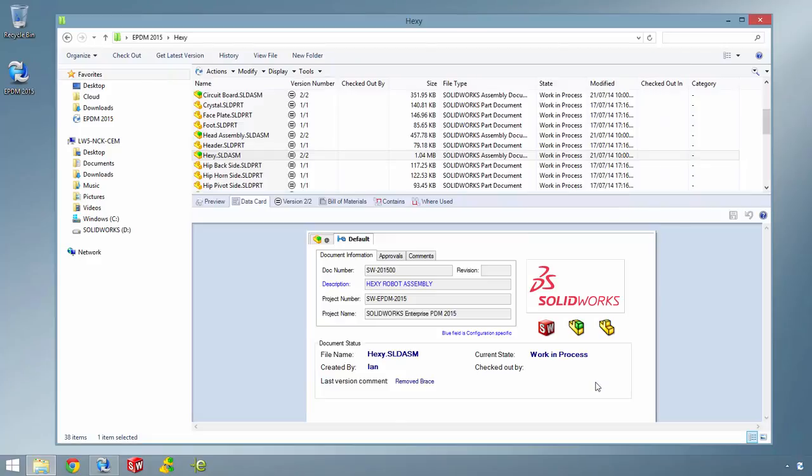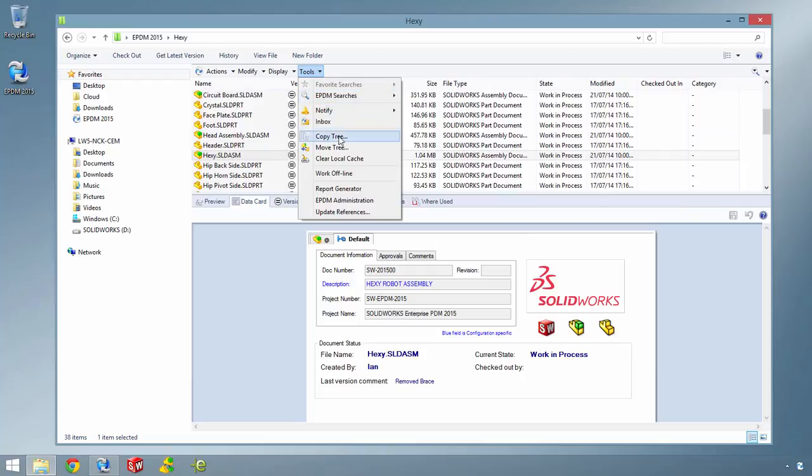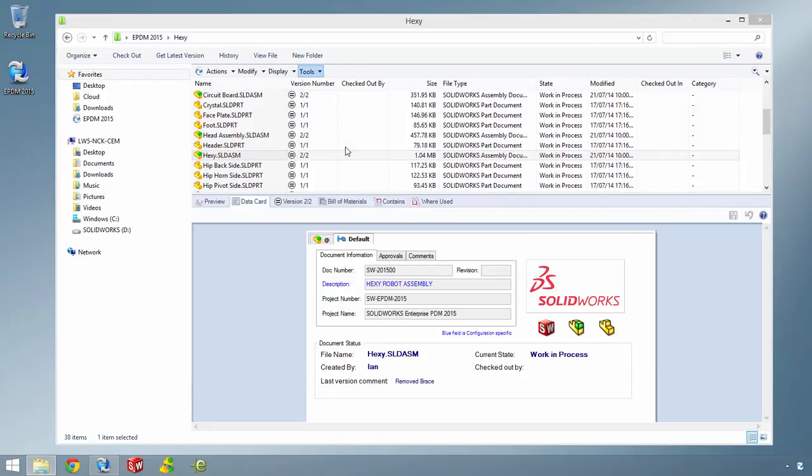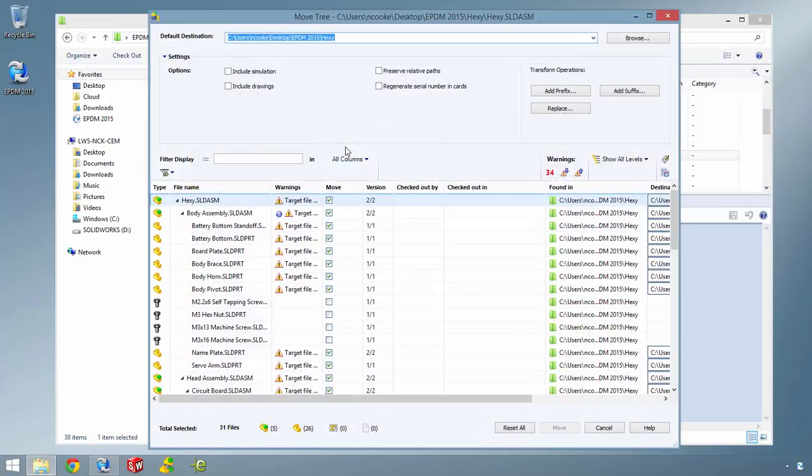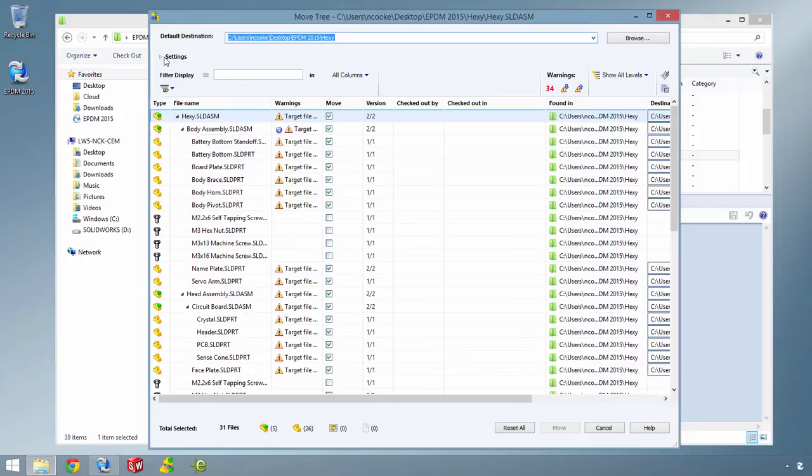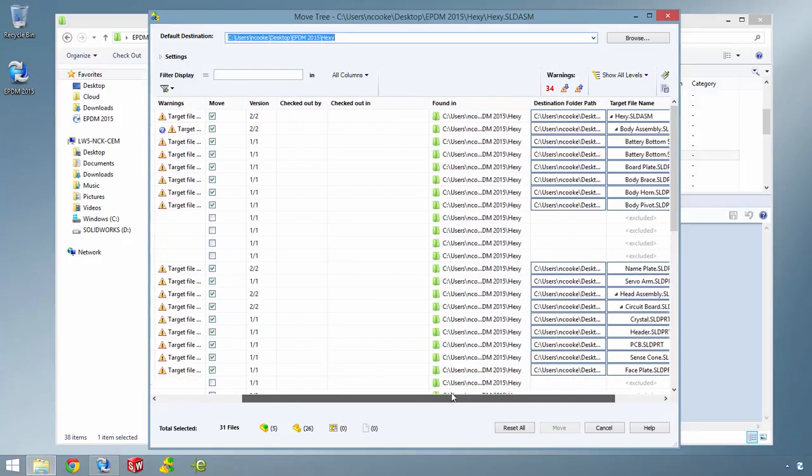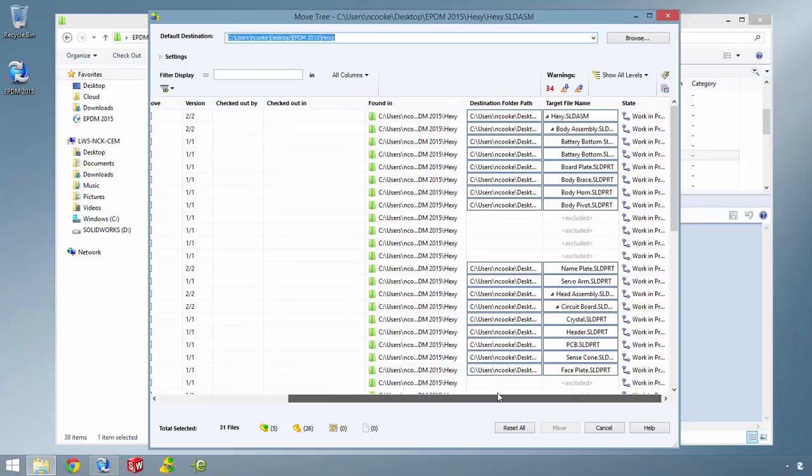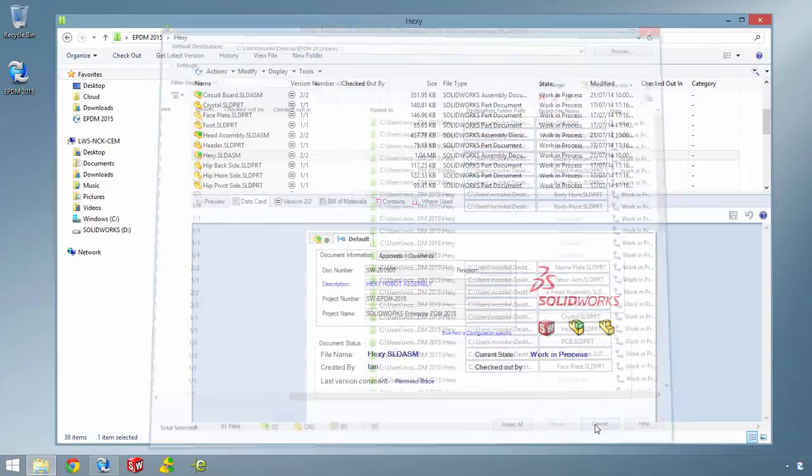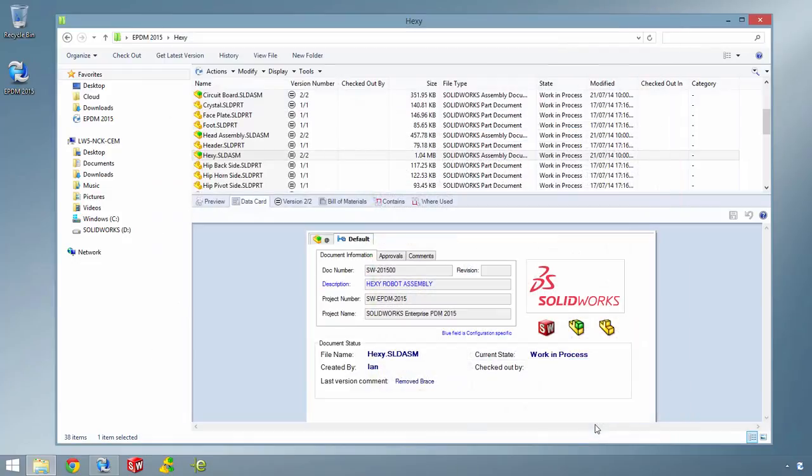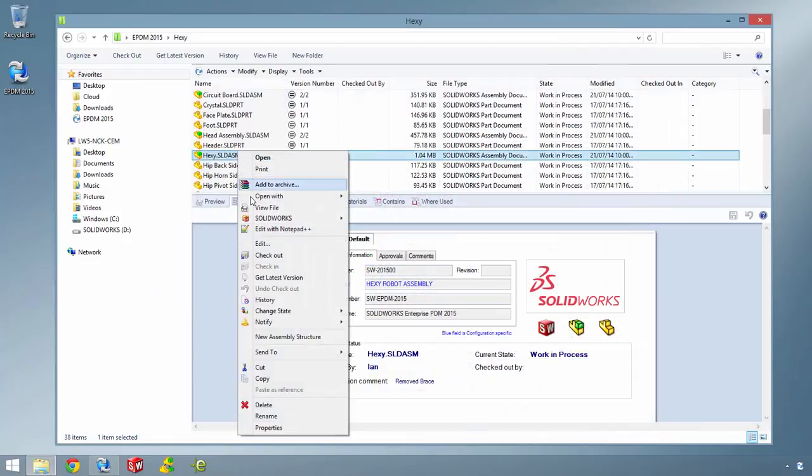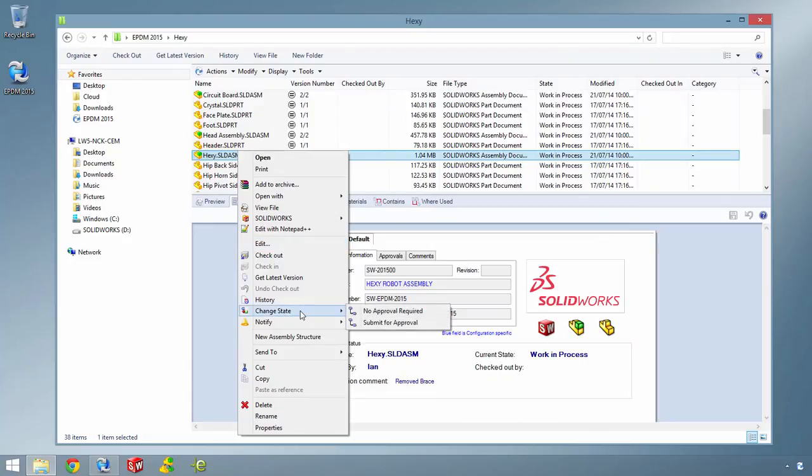New in SOLIDWORKS Enterprise PDM 2015 is the much requested Move Tree tool. This has the same user interface and the same user interaction as the Copy Tree tool, but only moves product structures to other areas of the vault. This makes a once difficult and time consuming task simple, finds all the assembly references quickly and maintains all previous version history.